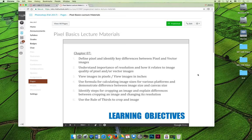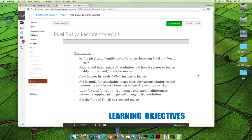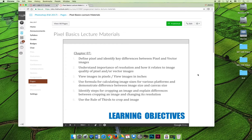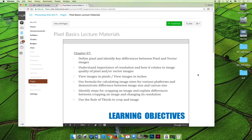We'll view images in pixels and in inches, and discuss why you would want to approach viewing the image in terms of pixels versus inches - it has to do with your chosen output. We'll use the formula for calculating images for various platforms and demonstrate differences between image size and canvas size. We'll identify steps for cropping an image and explain differences between cropping an image and changing its resolution.